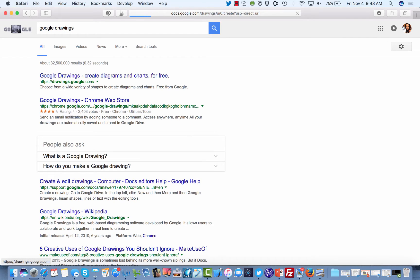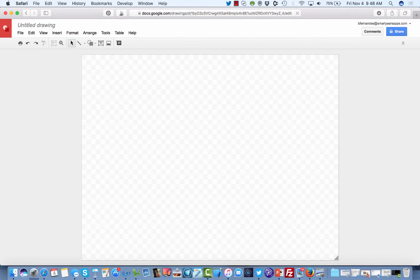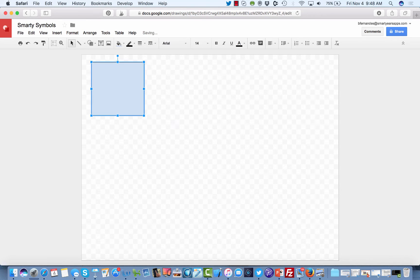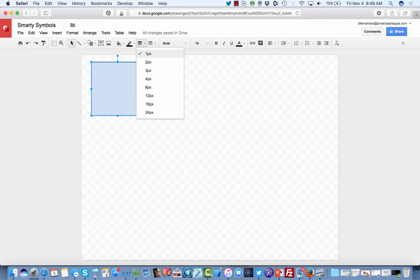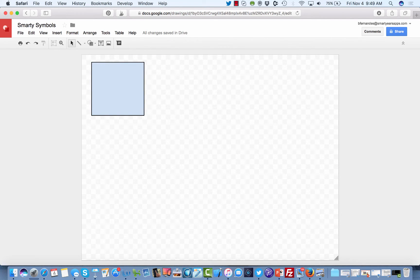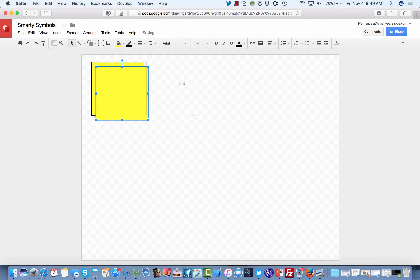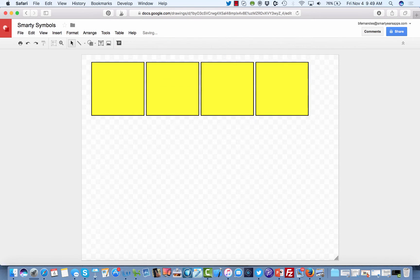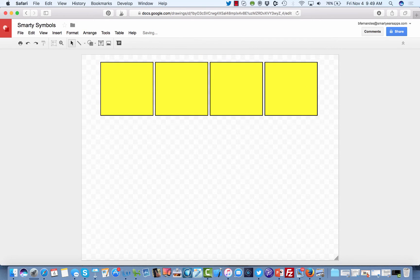We are able to create pretty advanced visual support materials using Google Drawings. I'm going to use the Smarty Symbols images to select my images. I'm going to name this file 'Smarty Symbols.' The first thing we're going to do is add our different cells. You can do a regular square, and once you select it you have so much flexibility on the width of your cells. We can change the background color, and if you copy and paste you can copy and paste different cells. We can select them all — this is a pretty phenomenal free visual support system.